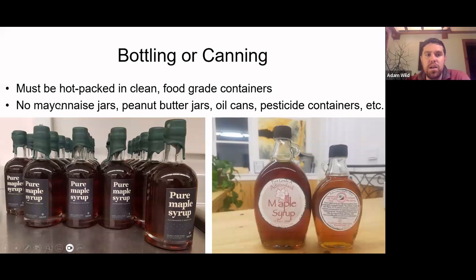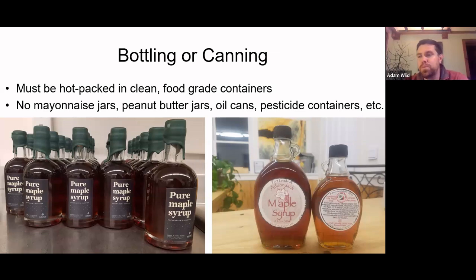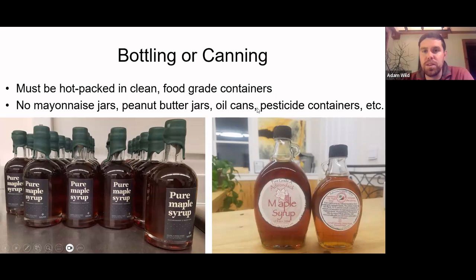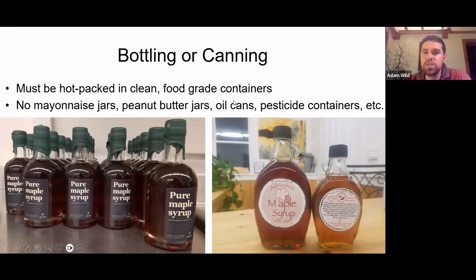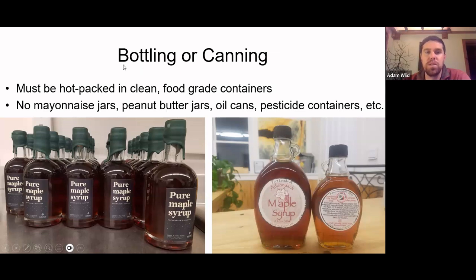When it comes to bottling, we must hot-pack it in clean, food-grade containers. You can repurpose containers, but be careful — they obviously need to be food-safe. Nothing that had detergents, cleaners, or oil. Even food-grade containers need to have no smells or flavors from whatever was in them before. A mayonnaise jar will have oils that can get in. Peanut butter jars might leave behind flavors — and there could be an allergen issue if you're giving maple syrup to someone with a peanut allergy.